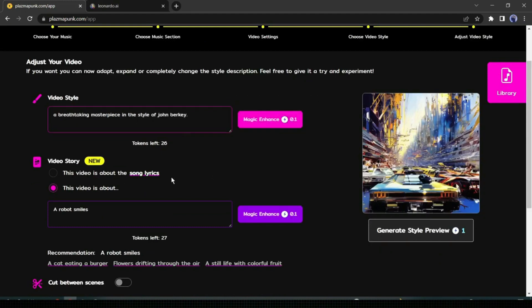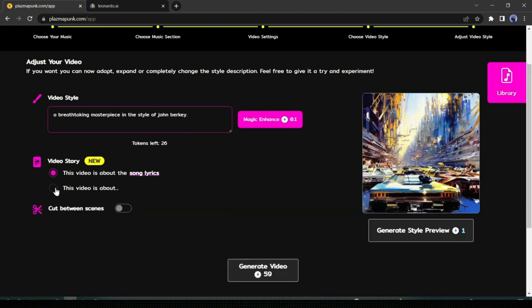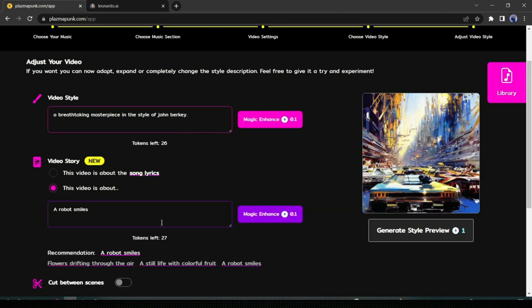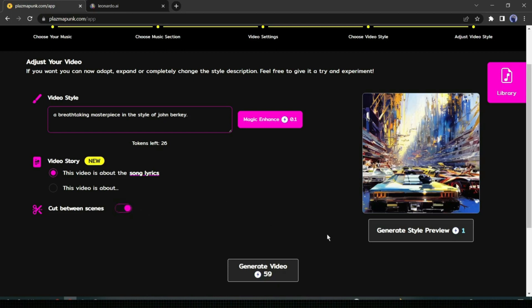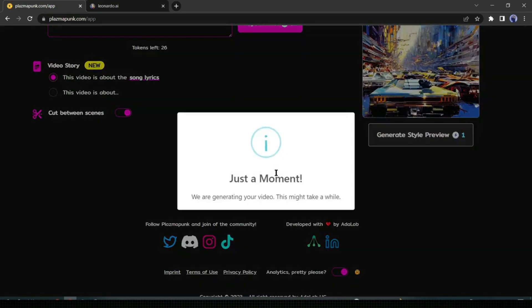The next option is about your video story. You can give prompt instructions about your story, or use song lyrics. I will go with the song lyrics. After that, you can generate your video as one continuous video, or enable cuts between the scenes — I recommend enabling this. Now click on Generate Video.